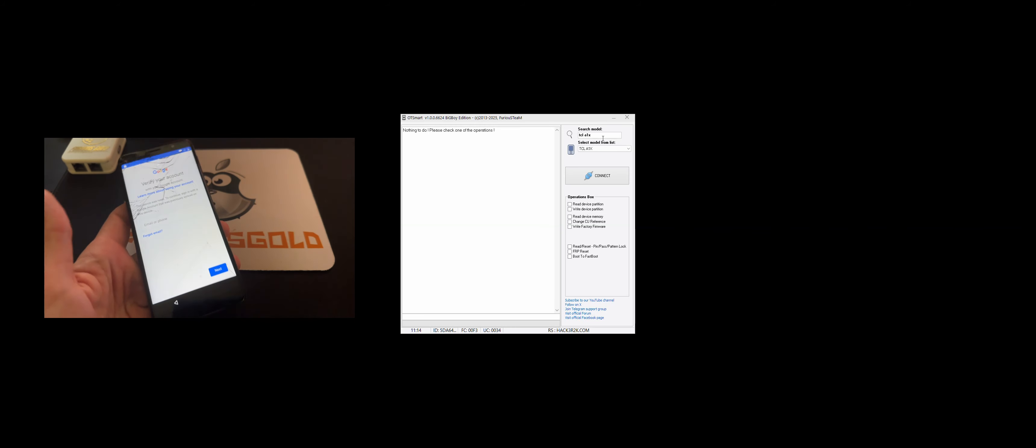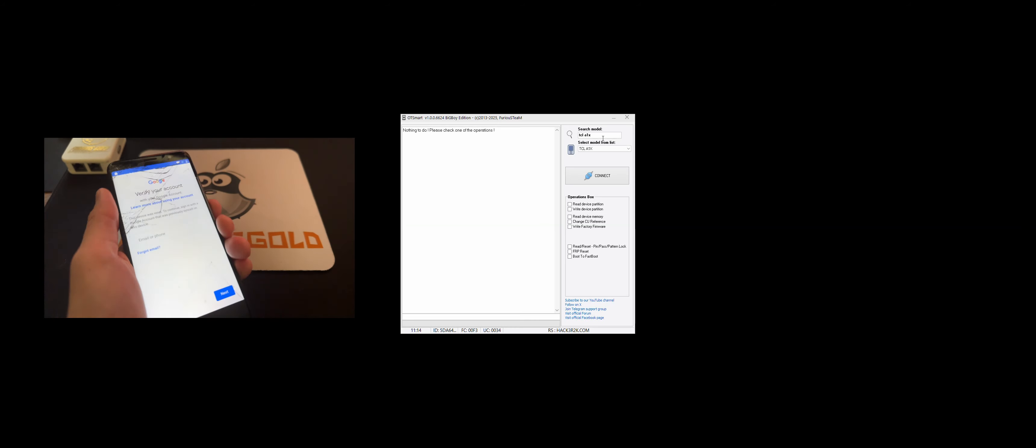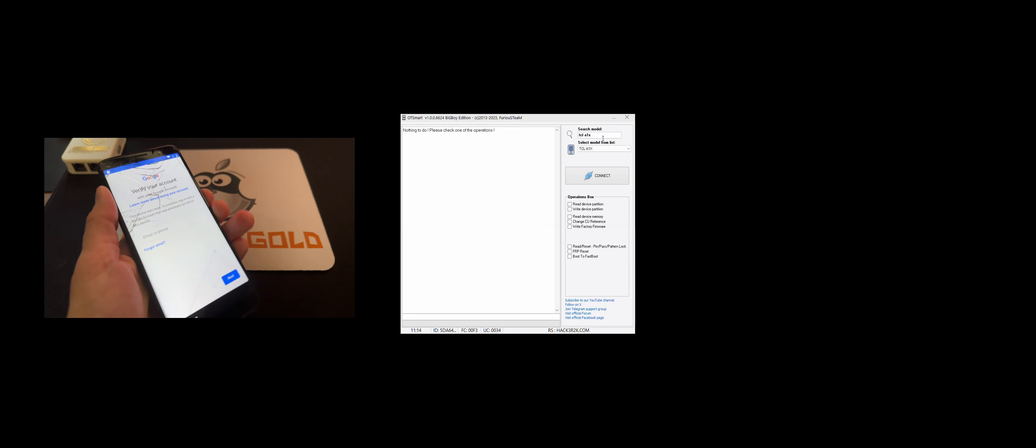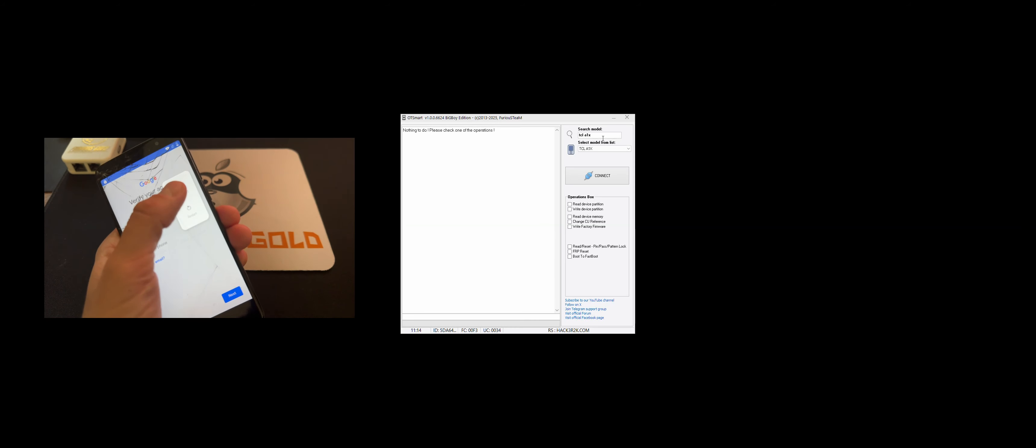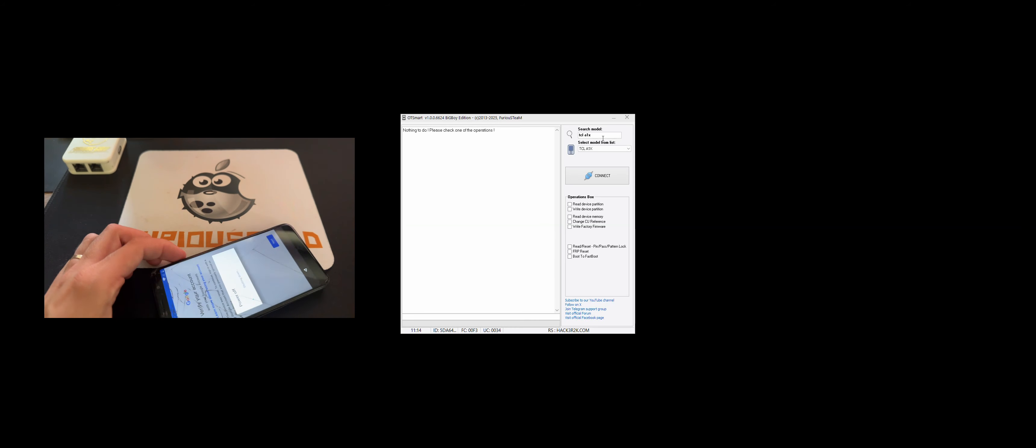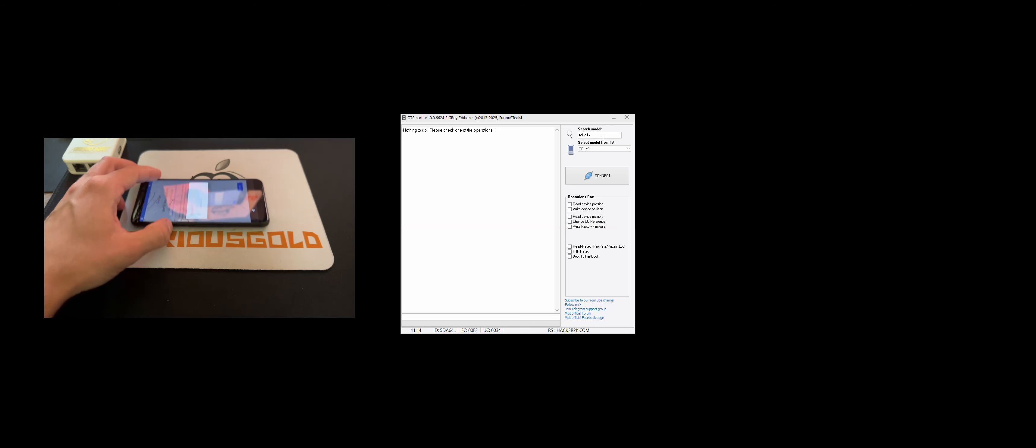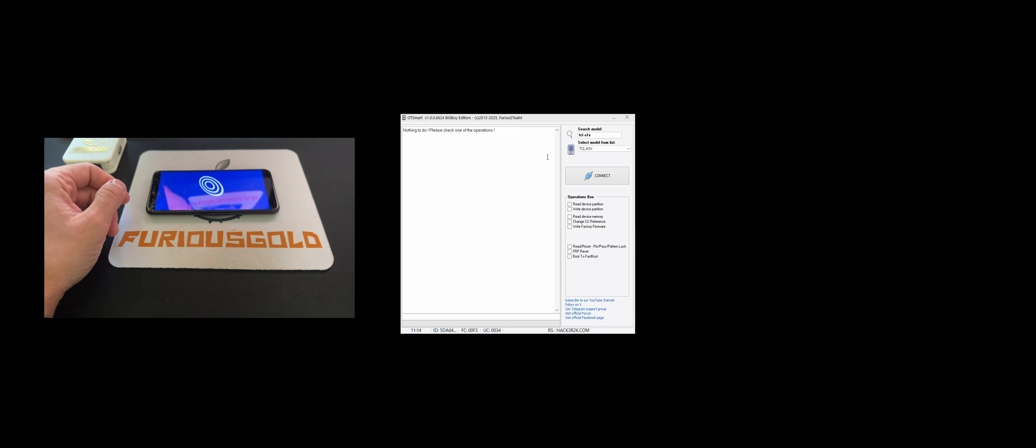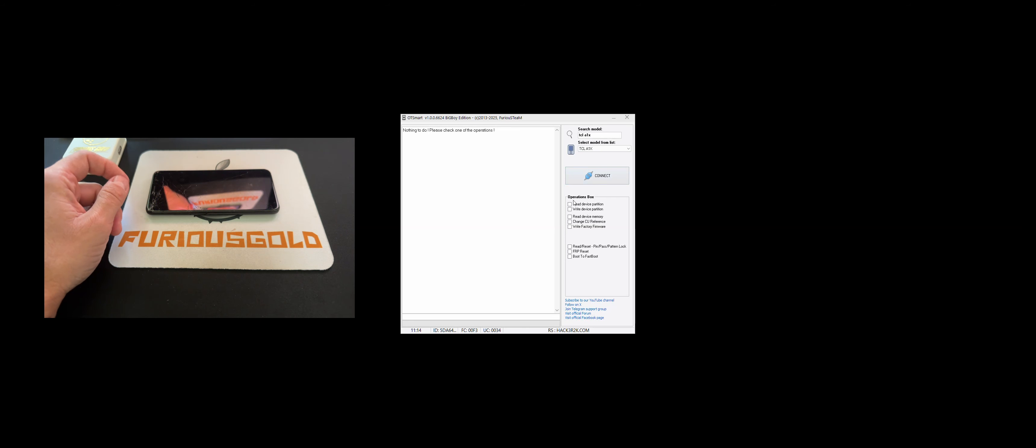So, let's power off the device, and on the software I'm going to select our model TCLA1X and from the operations box I'm going to select factory reset.